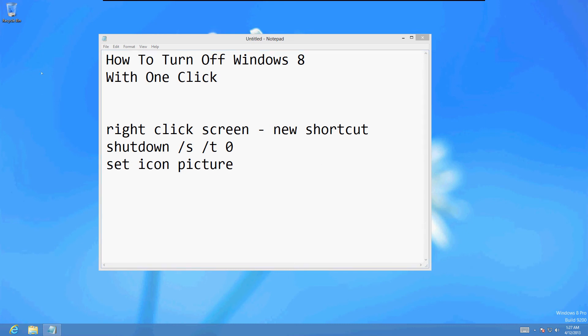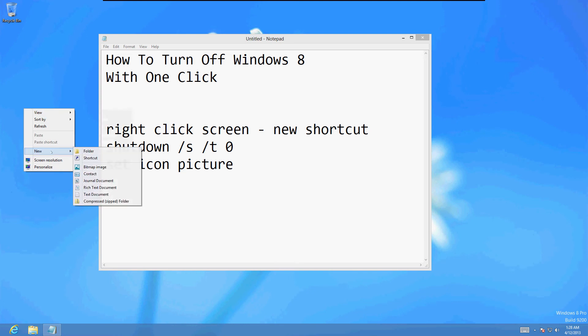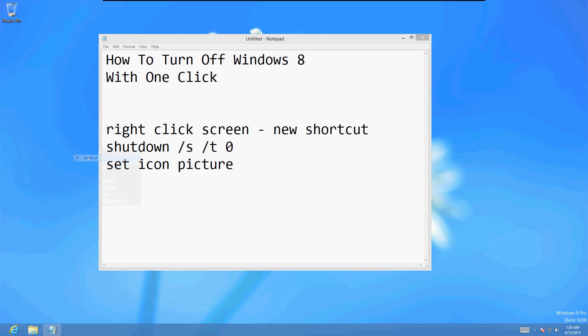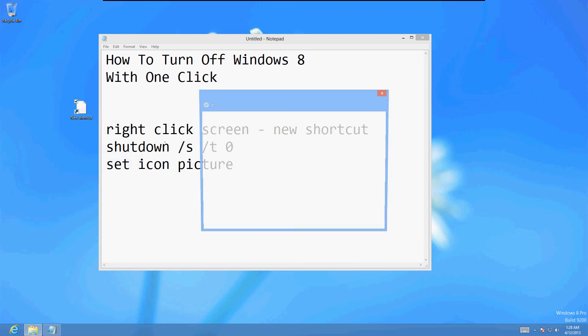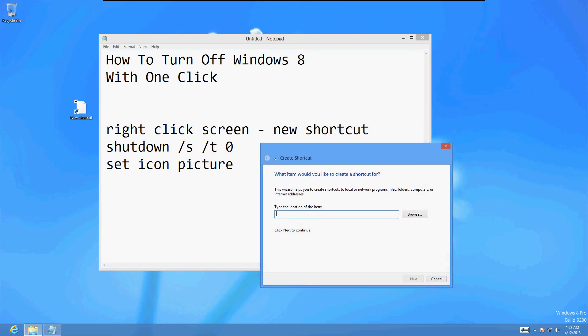We're going to make a shortcut on the desktop and also on the start screen. So what you do first is you right click the screen on the desktop, go to new shortcut.